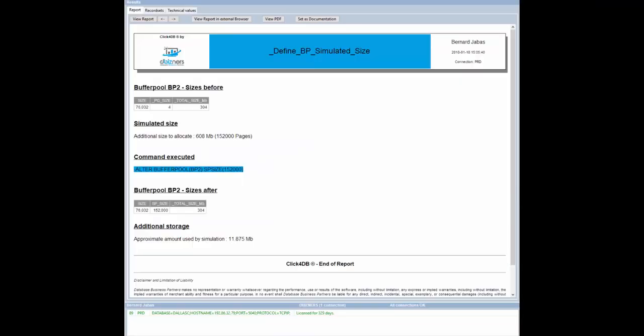Based on the storage size we introduced and the buffer pool page size, Click4DB calculates the number of pages to define the simulated pool, generates the alter command and executes it.